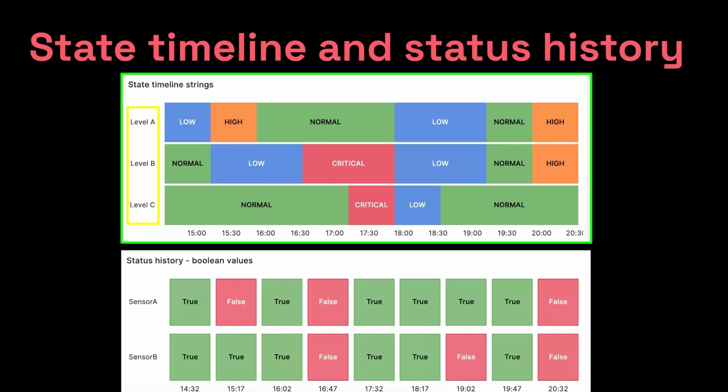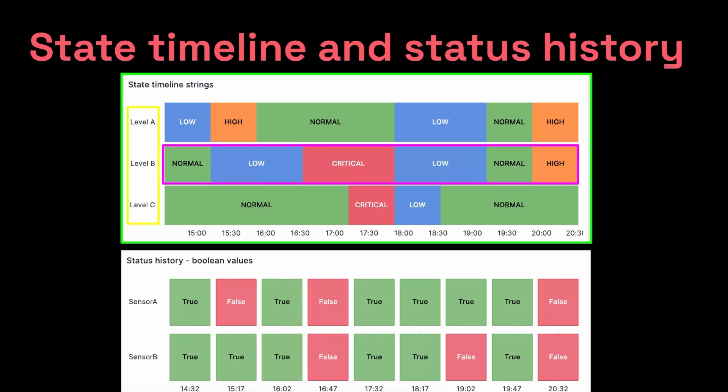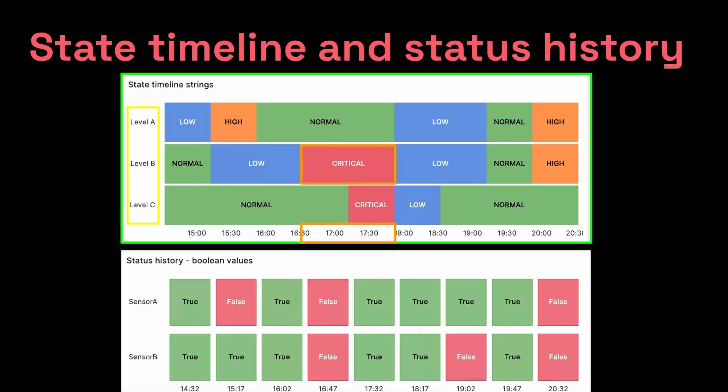As you can see, the state timeline shows you how long the temperature stayed in a certain state. For example, the machine in level B, we see that the temperature stayed within the normal temperature range until hour 15. Then the status changed to low from hour 1515 to 1630. Then the temperature fell into the critical range from hour 1630 to 18 and so on. So the state timeline lets you see how long something stays in a certain state and when the state change occurs.